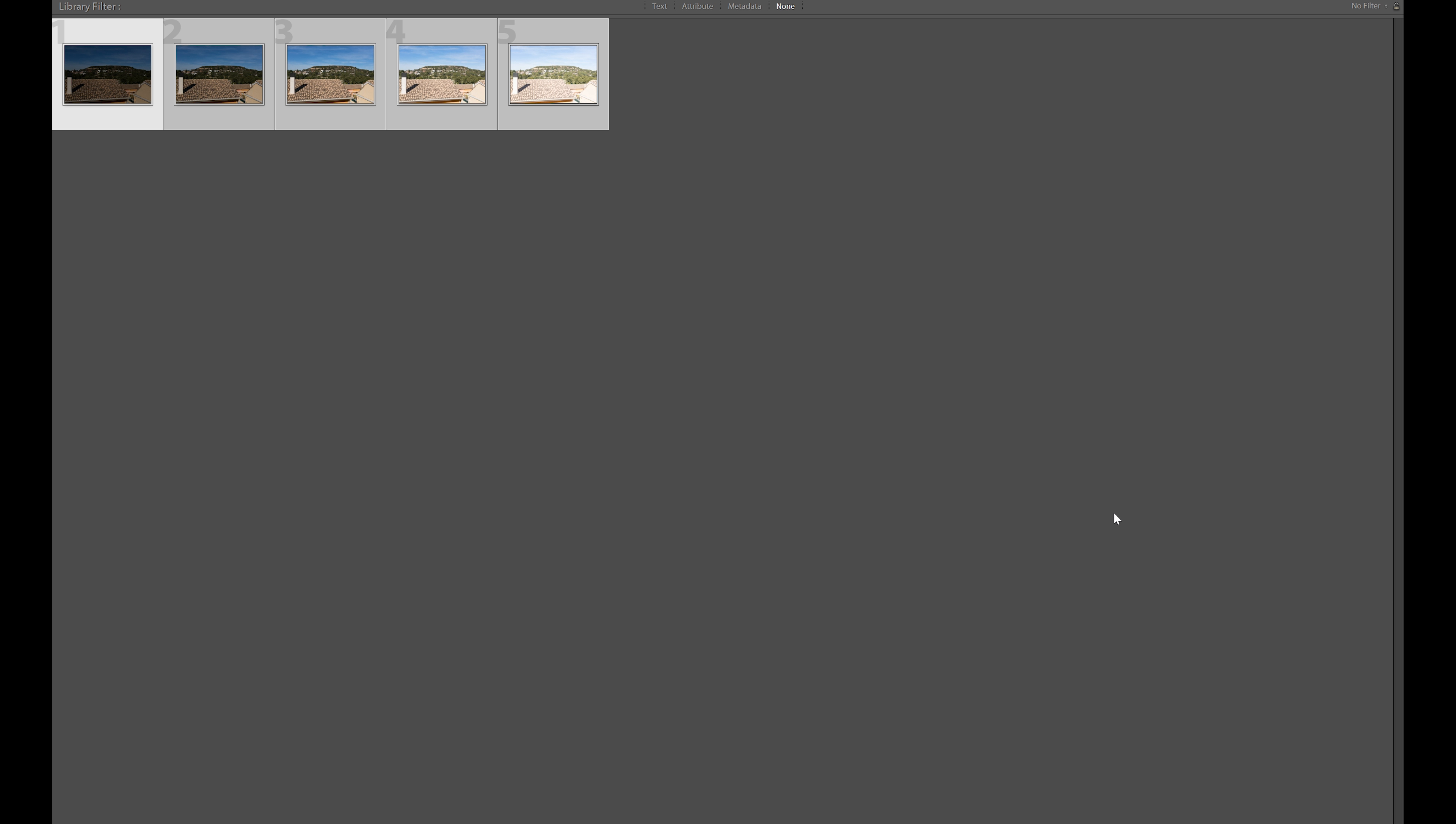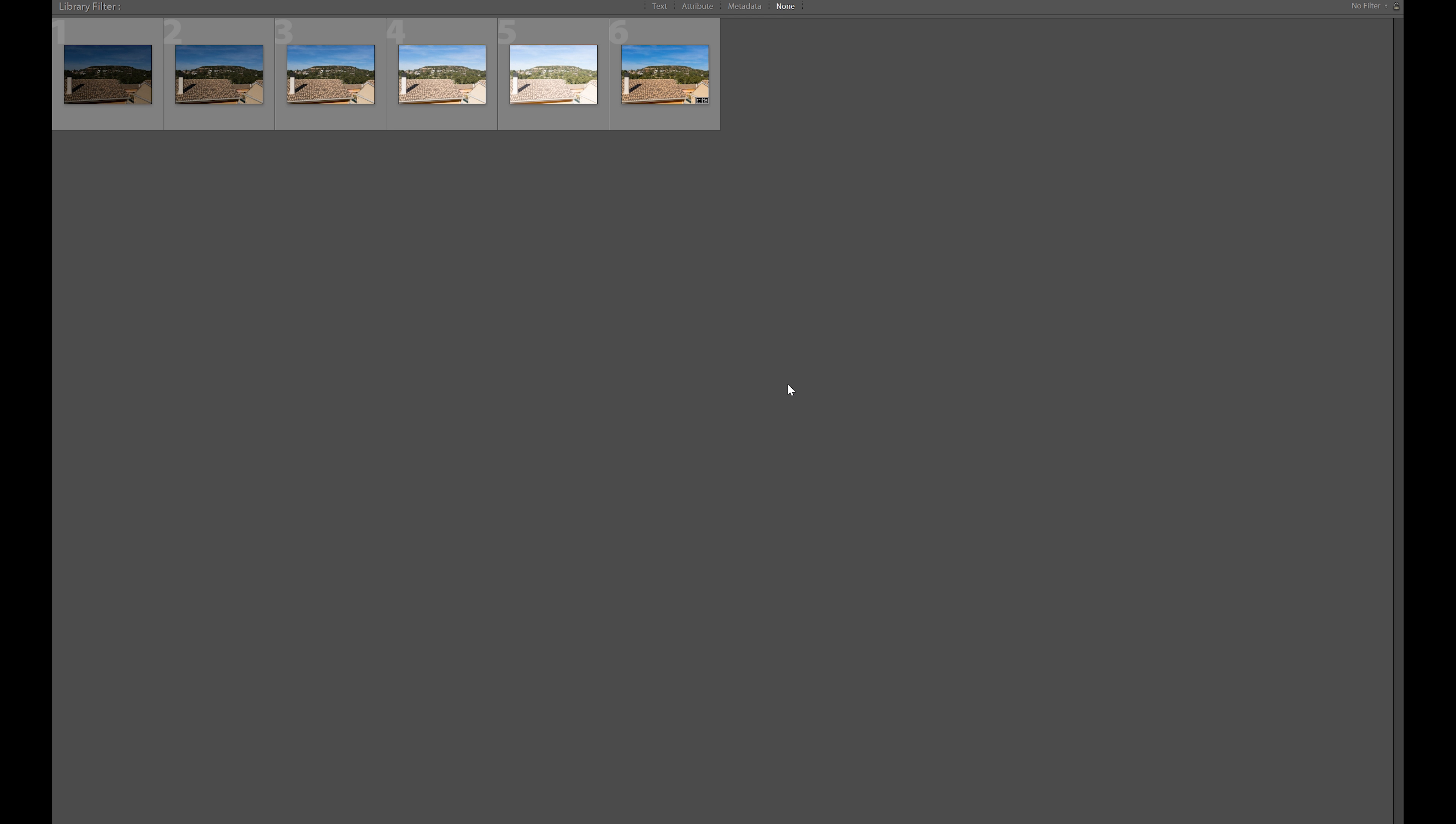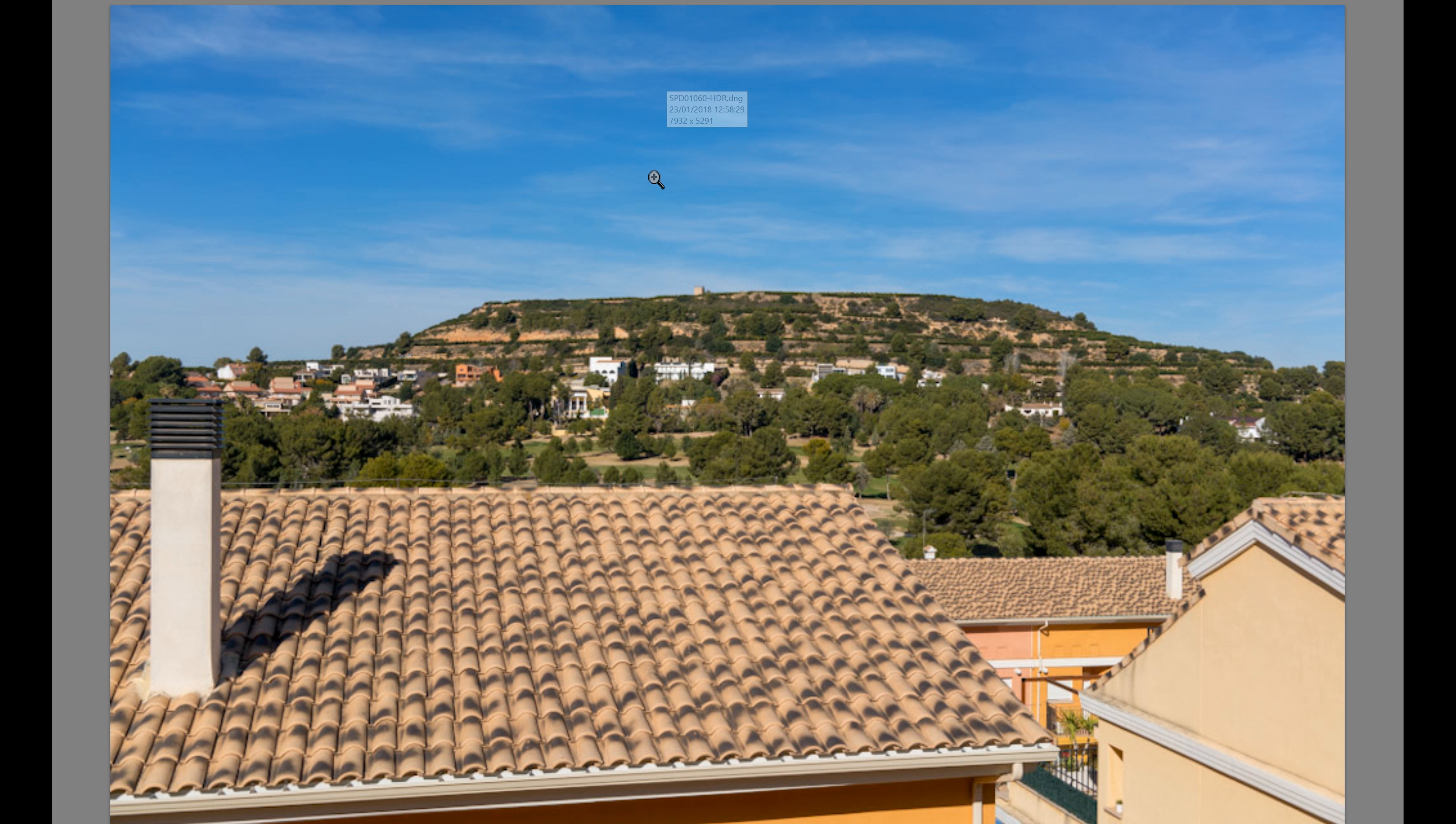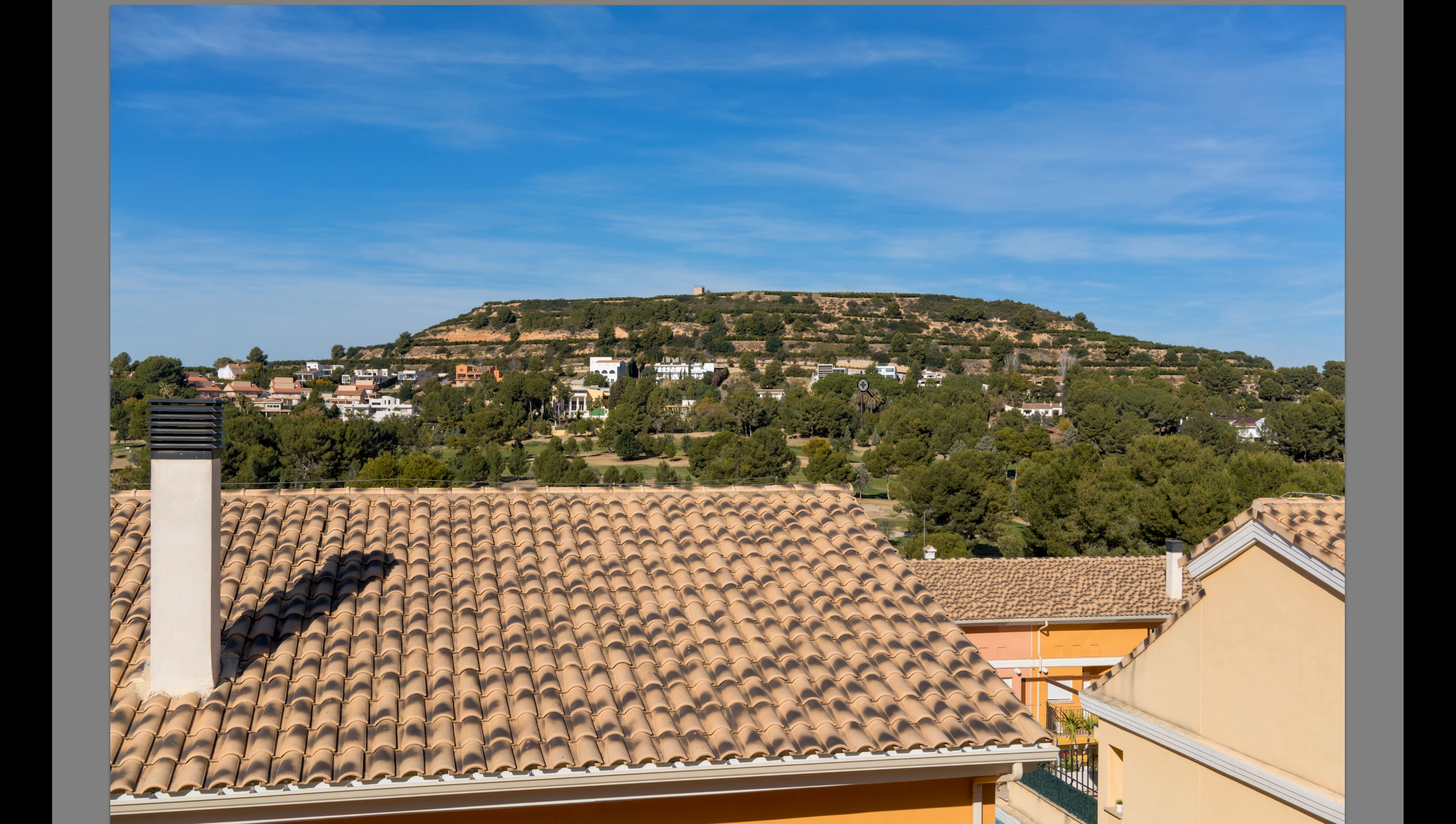Depending on how fast your computer is will depend on how long this will take. And here we go, the image has been prepared. Let's have a quick look. Very, very, very nice. Lovely, actually.